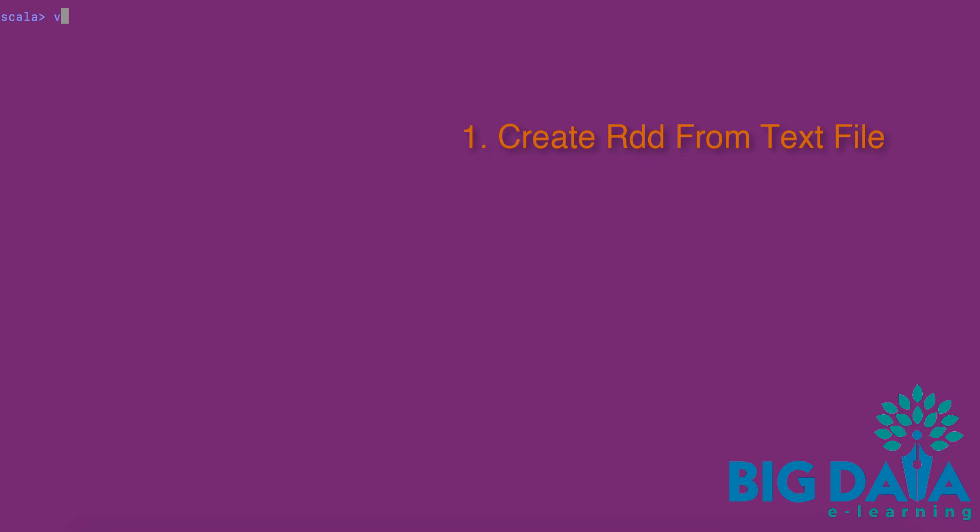One, let's look at the first step of creating RDD. As we already know, this is done using the text file method of SparkContext object. Let's create an RDD from a text file.